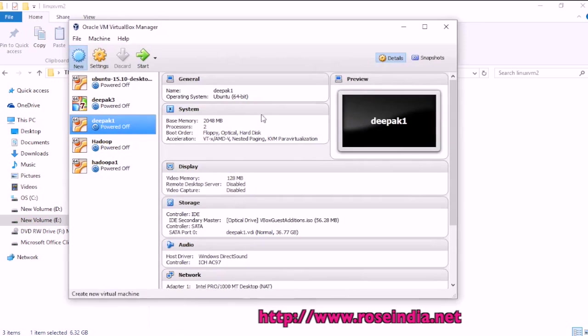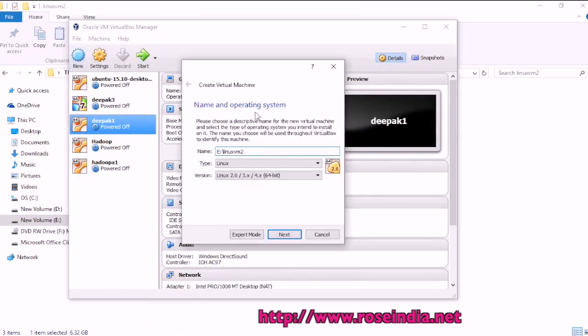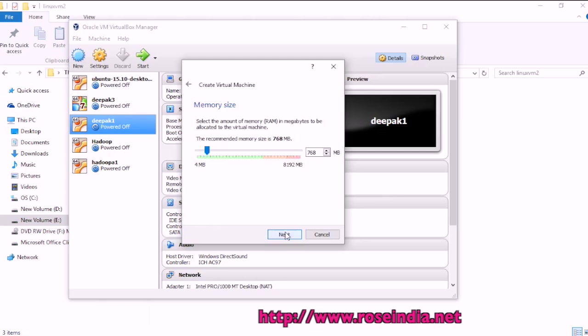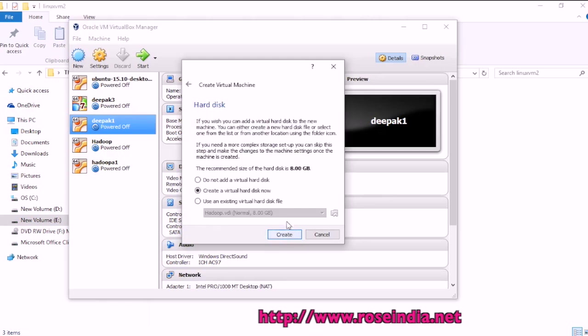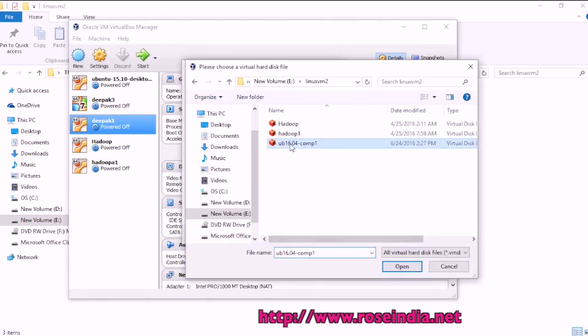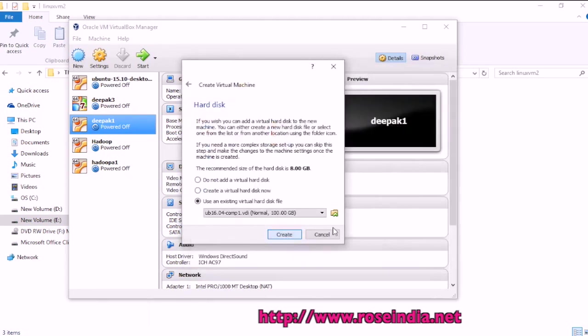Create new. I will give the same name then next and here select use an existing virtual hard drive and now I will select this. Open then create.